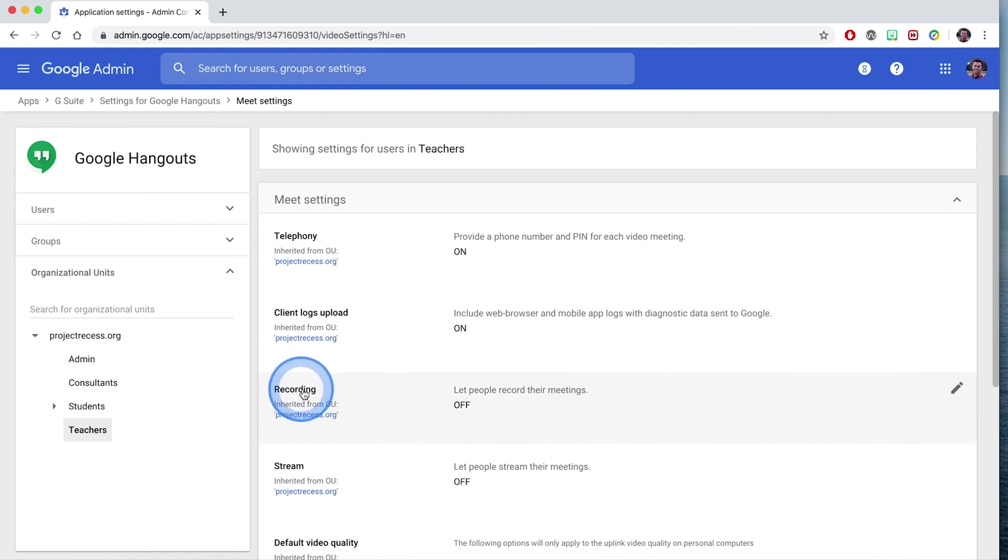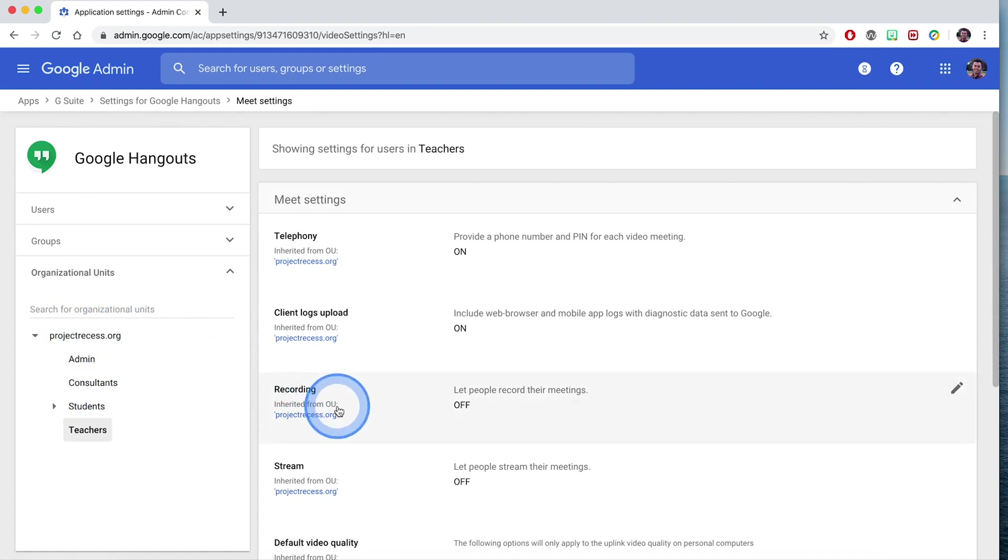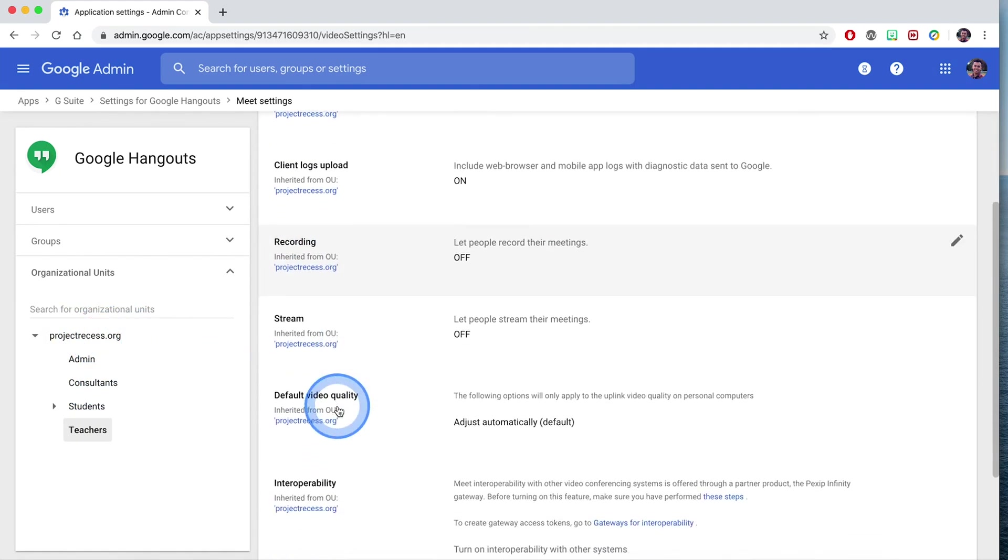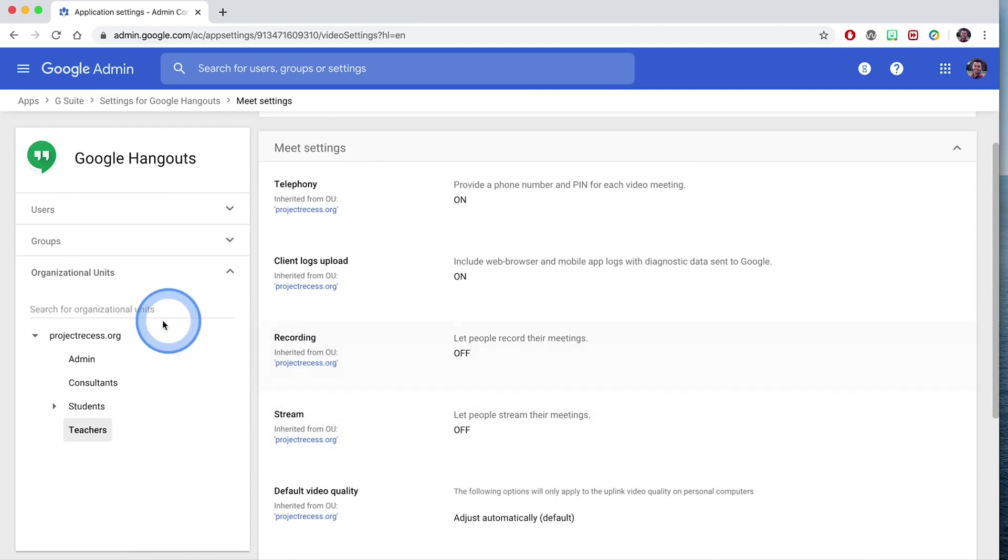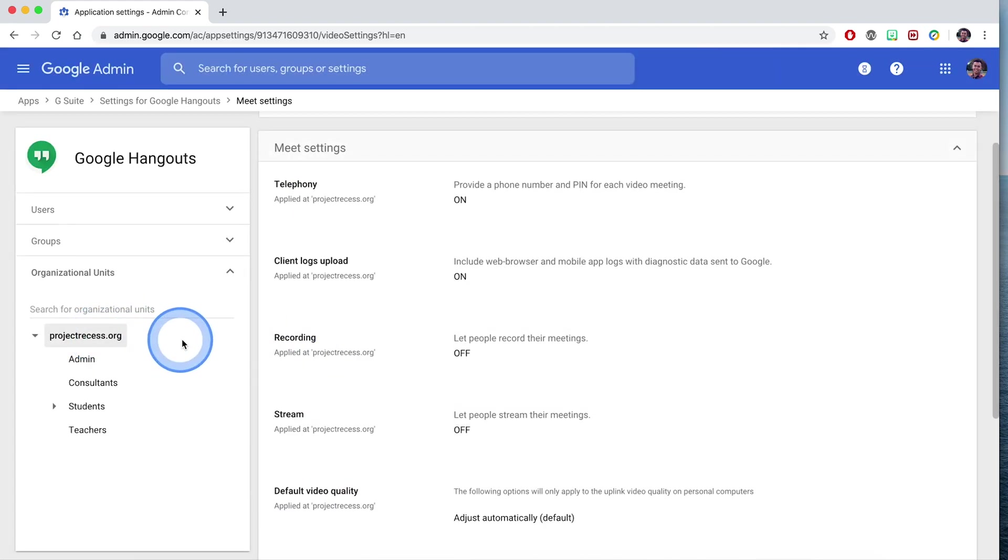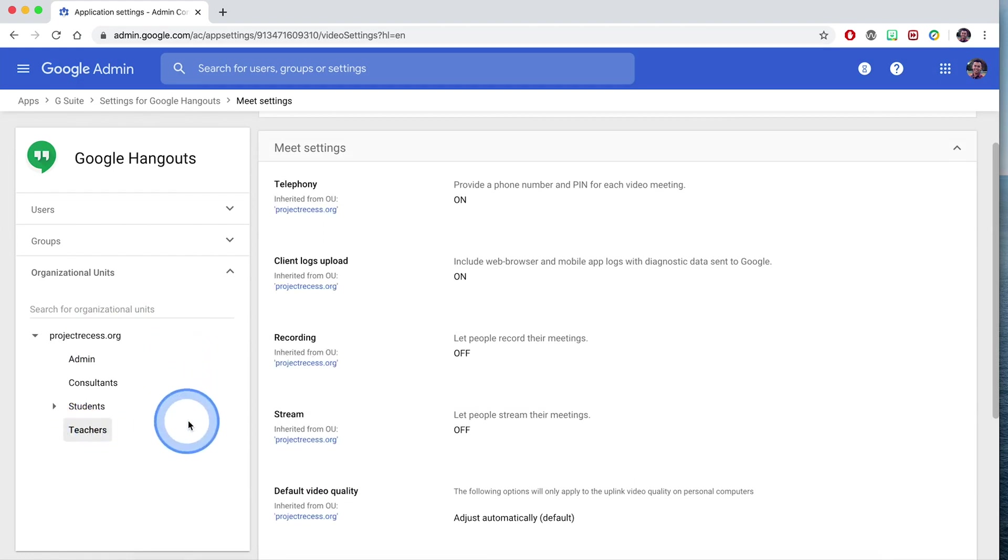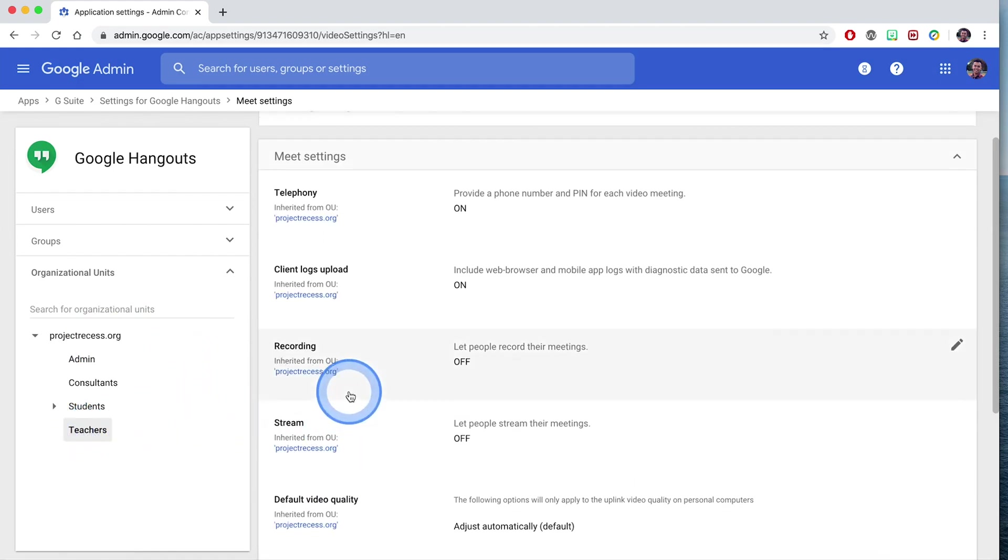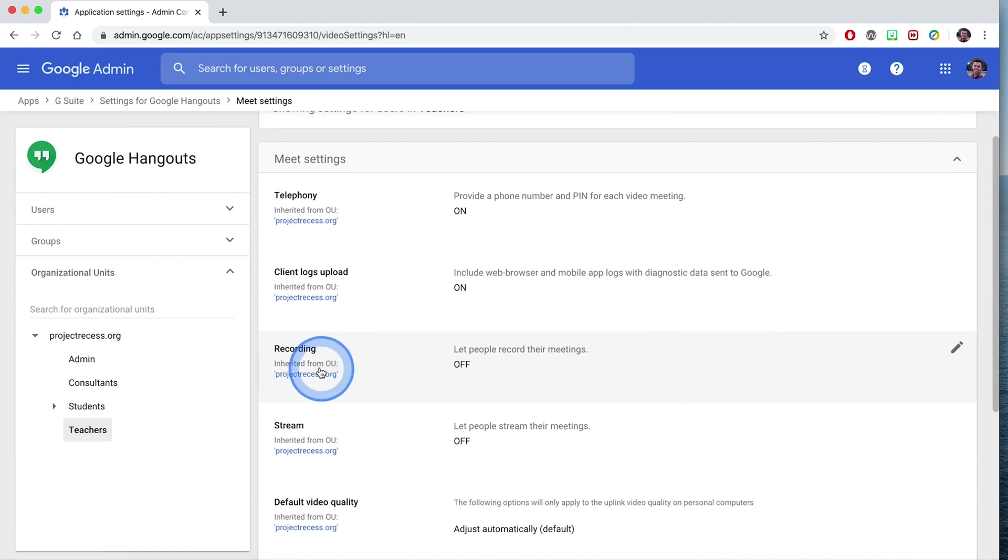If you wanted your entire organization, your entire school to have these features of recording and live streaming your meetings, you can go ahead and select the entire organization. For this particular situation, I will just have teachers have this ability. So I'll go ahead and click on that OU, I'll go to recording.